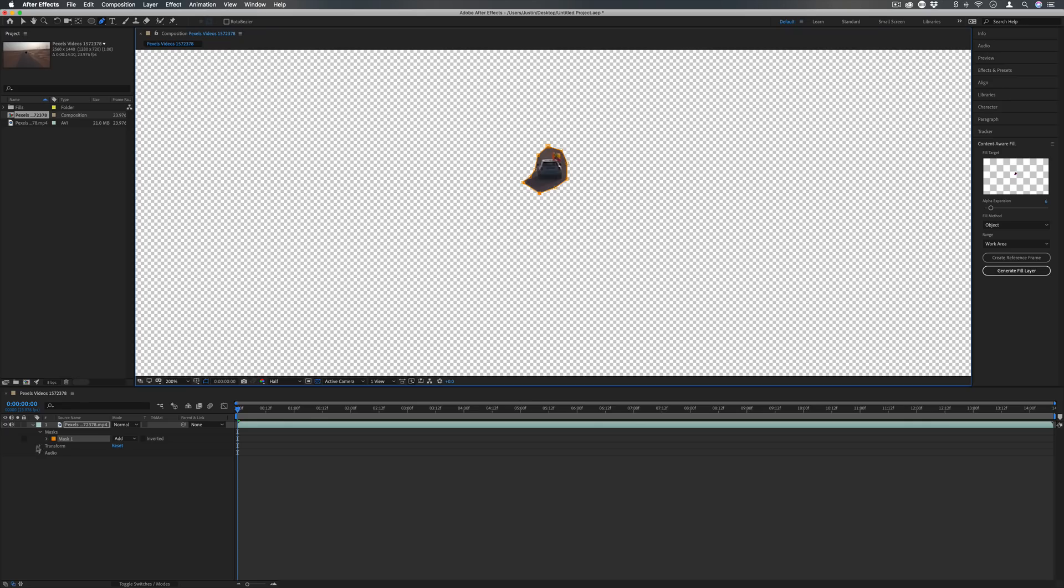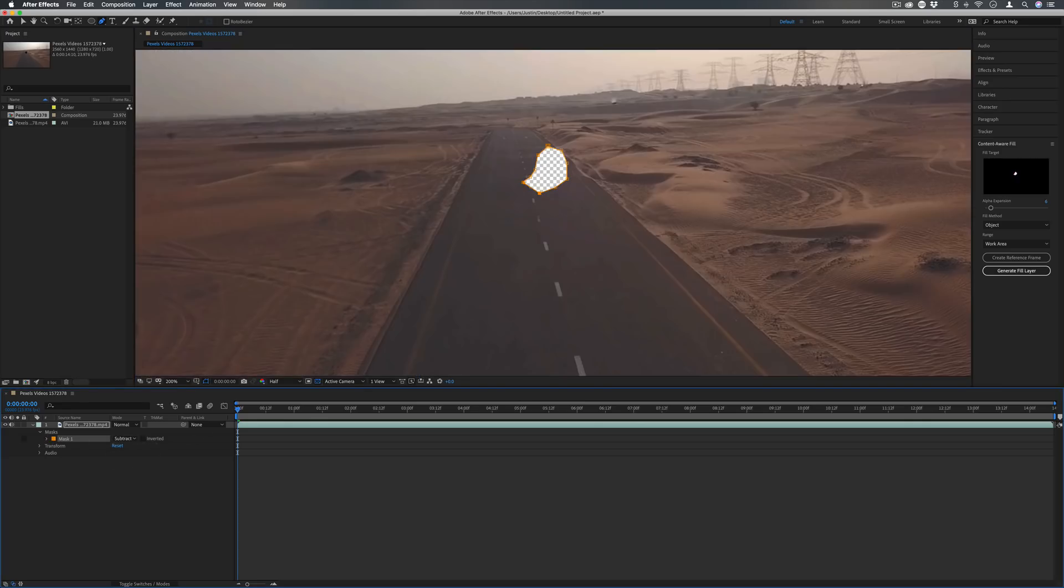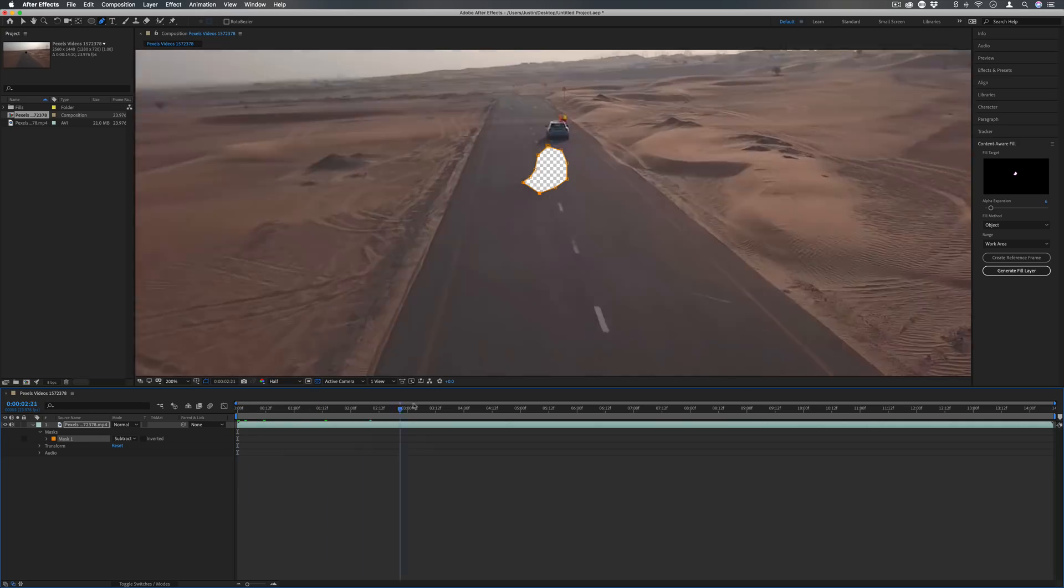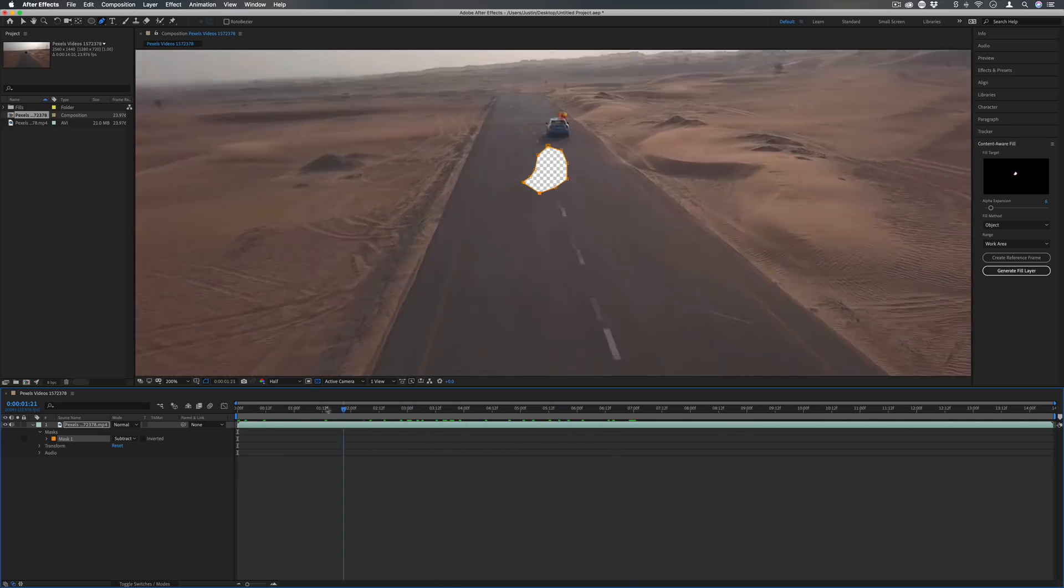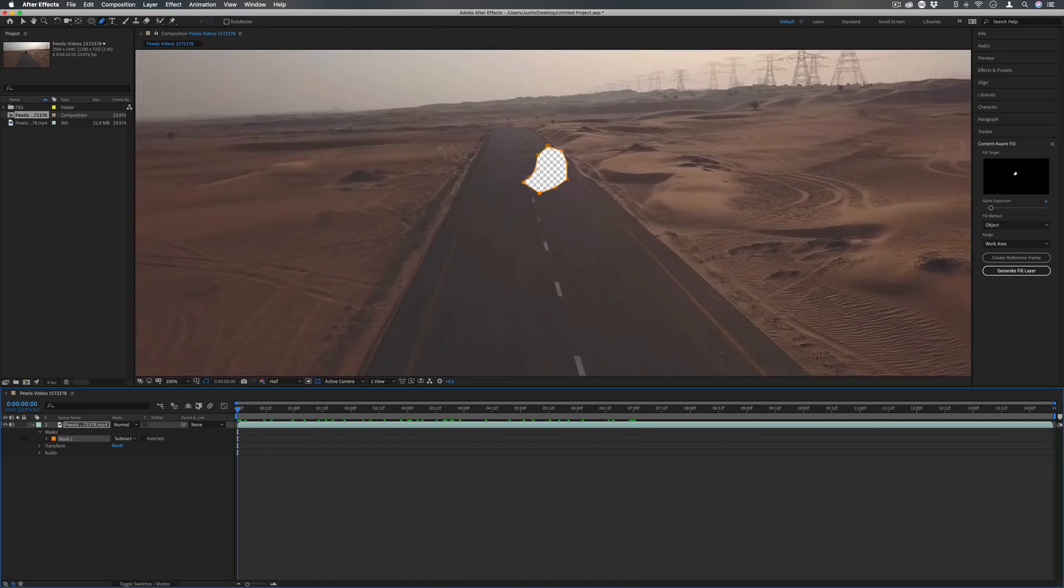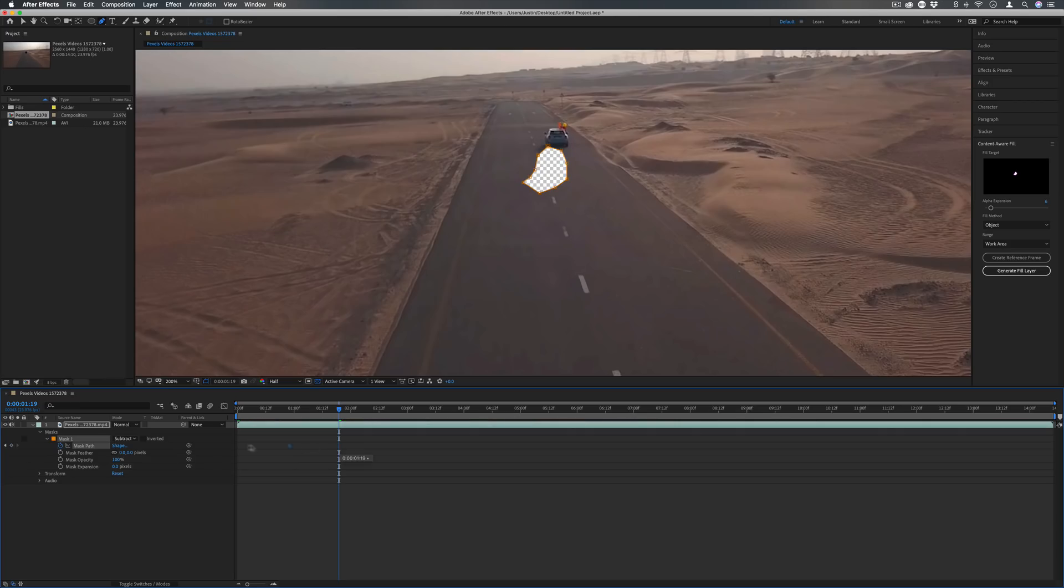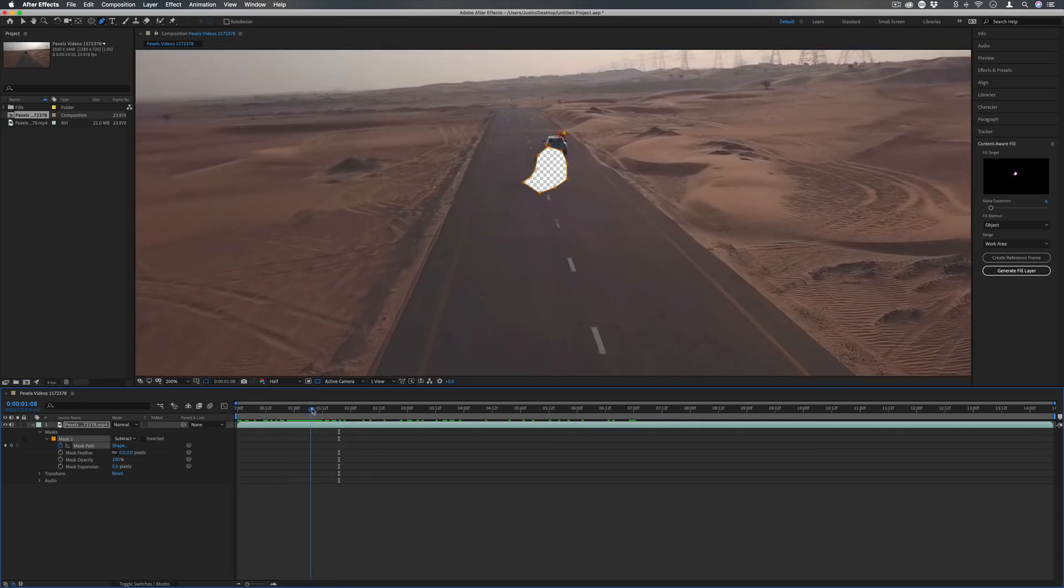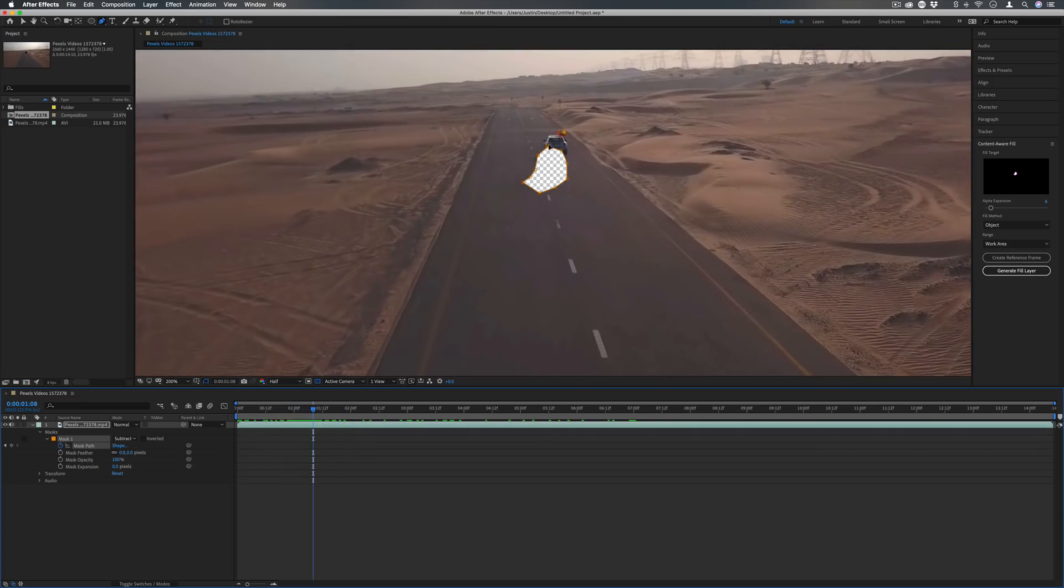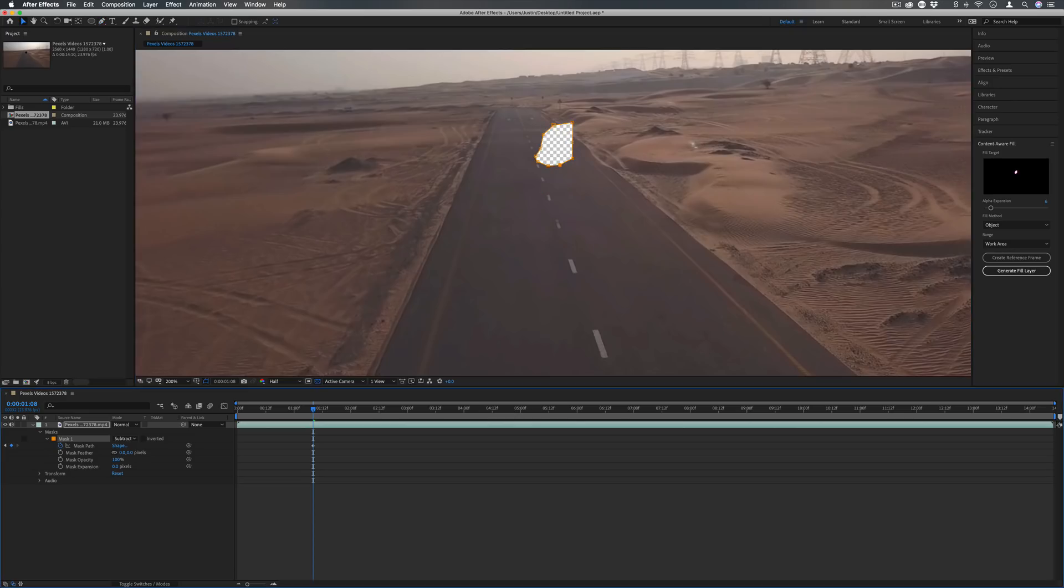Now in the layer panel I do want to set this to subtract rather than add, and since the object is moving we do have to keyframe some of the mask to follow it. By dropping down the mask section, clicking that stopwatch icon for mask path, I'll keep that first keyframe at the beginning and then as we move along I'm just going to make some adjustments to this shape so that it follows along.